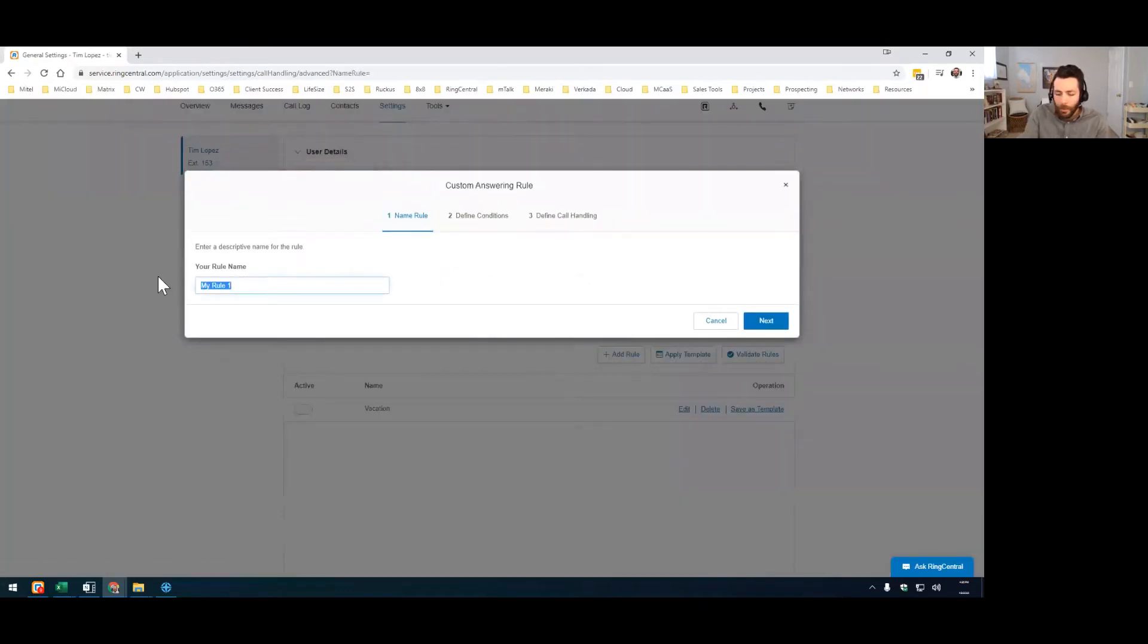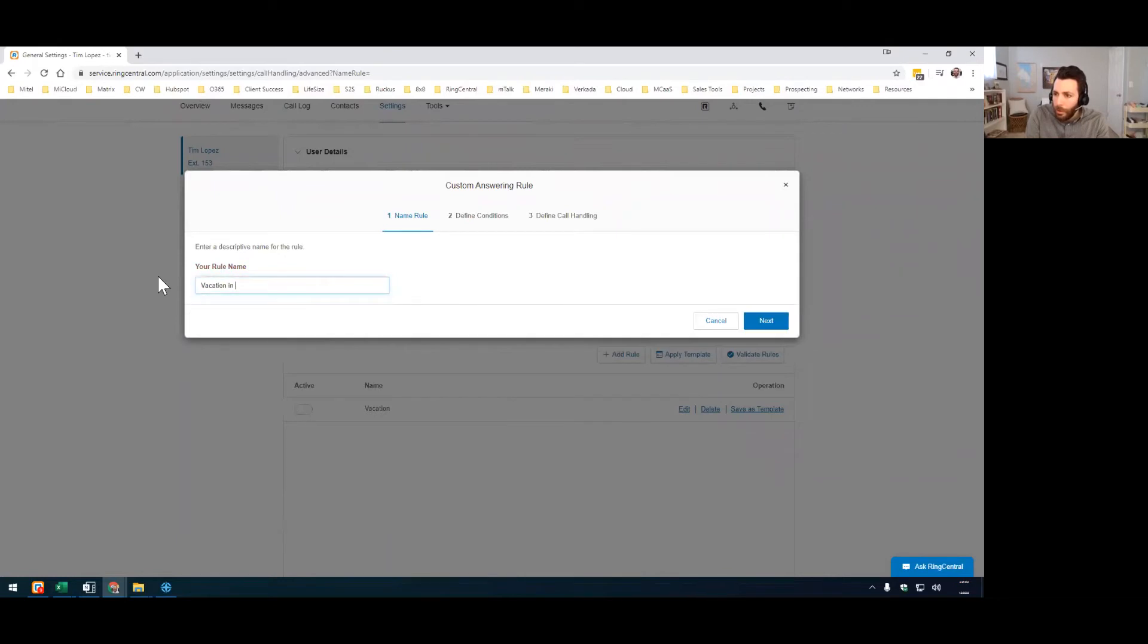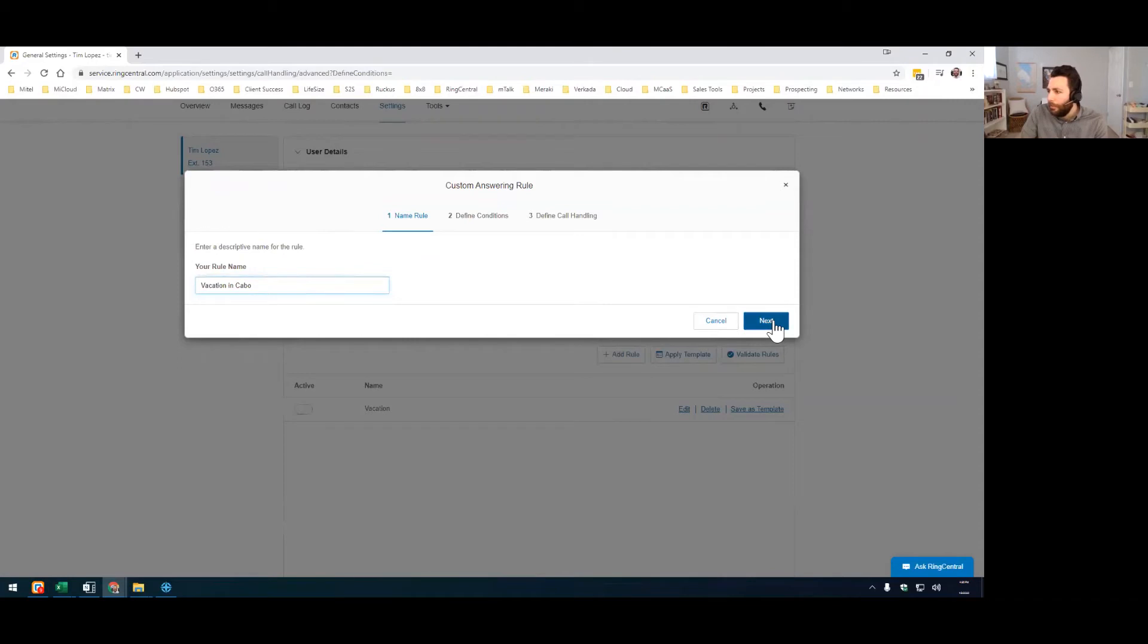I'll name it. I'll call this one vacation in Cabo. Hopefully, maybe one day, but probably not. All right. You're going to hit next.